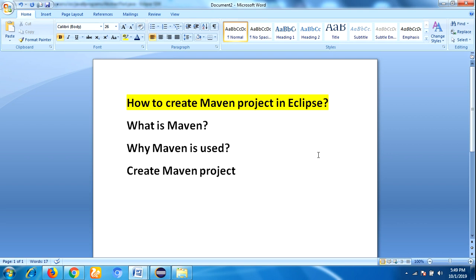Then why Maven is used? Maven simplifies the project build process. It handles compilation, distribution, documentation, team collaboration, and other tasks very easily. Maven increases reusability and takes care of most build-related tasks.